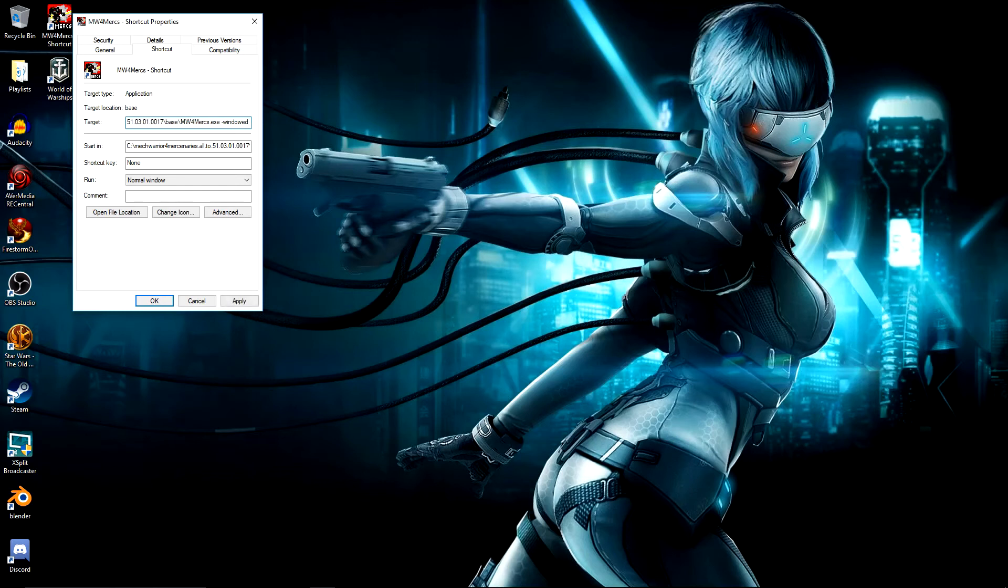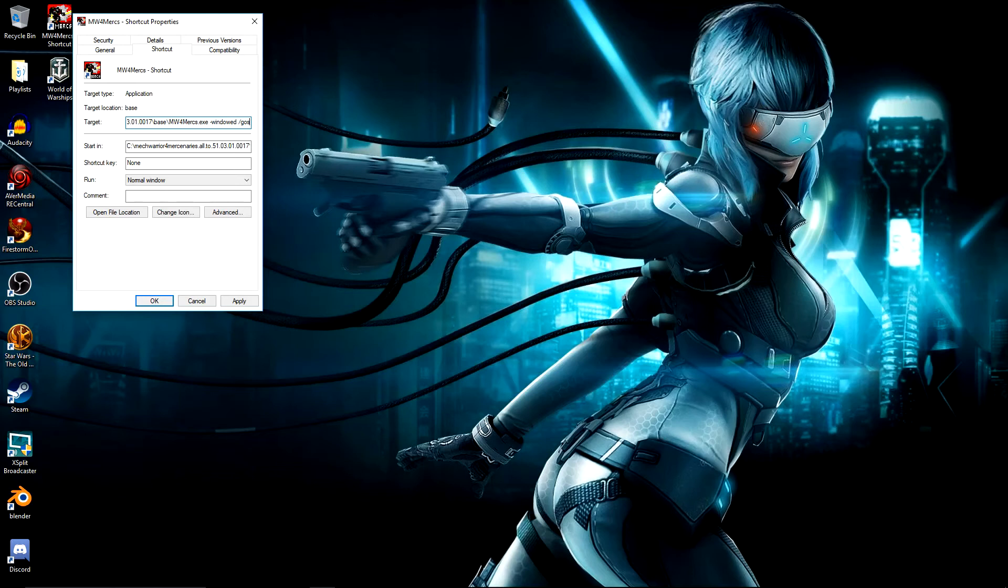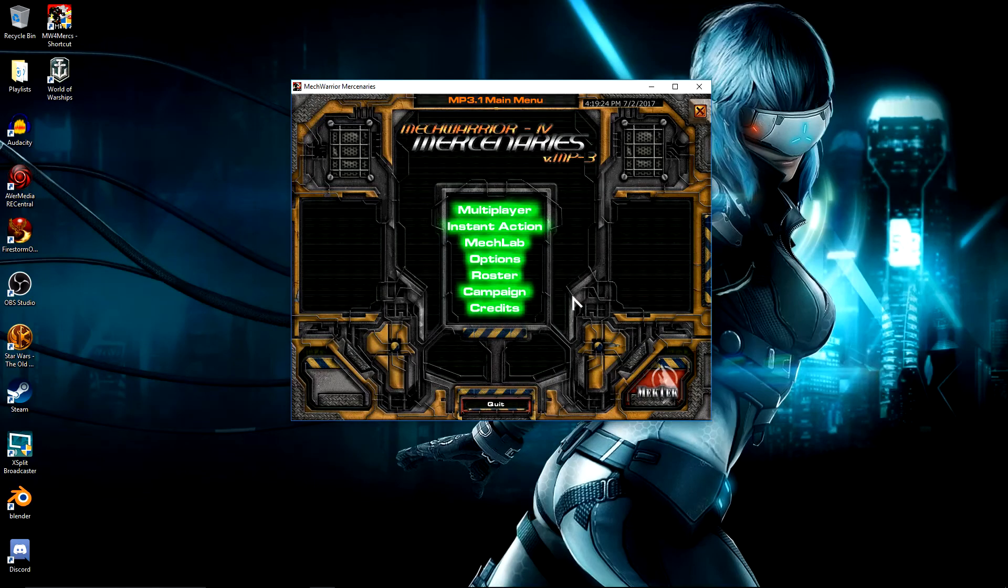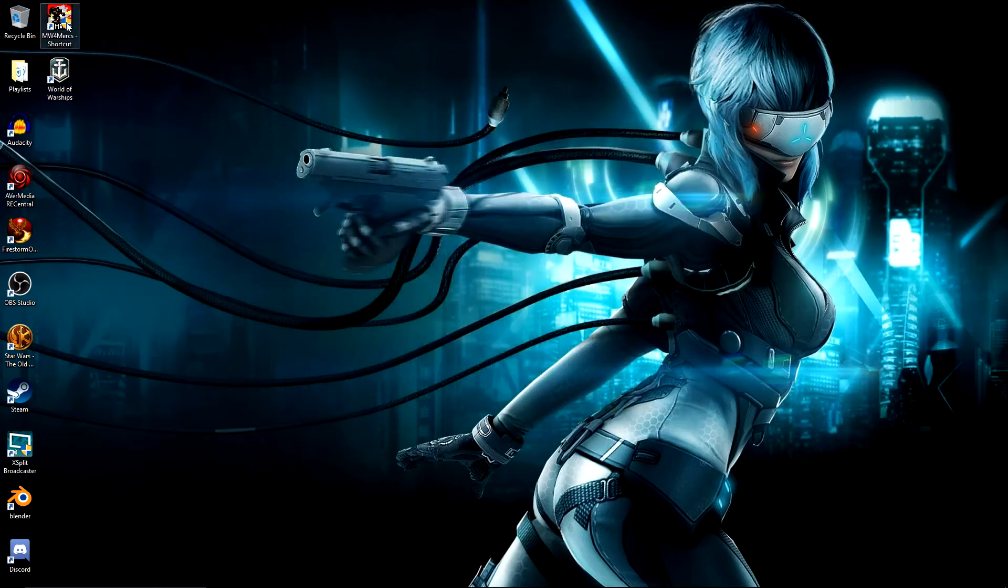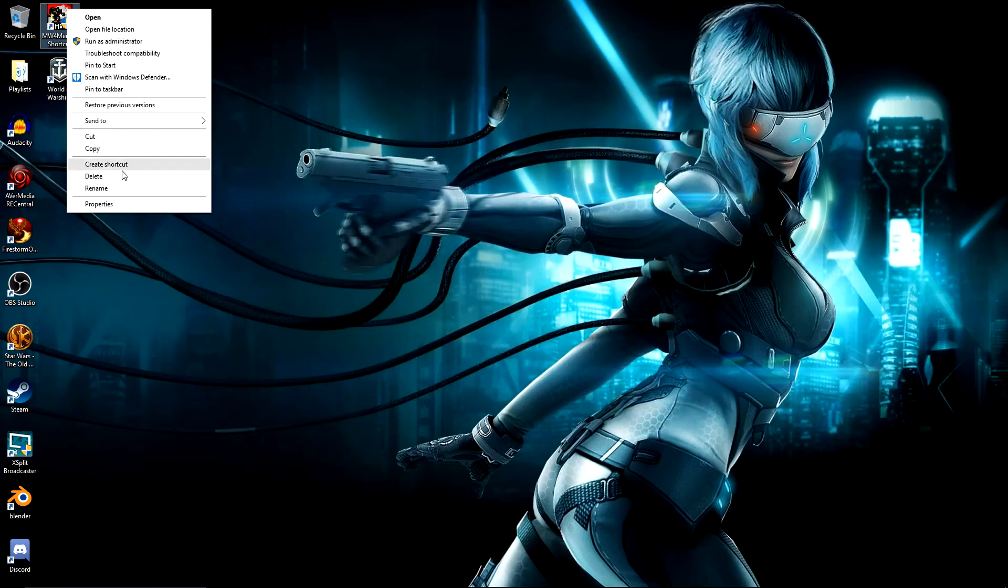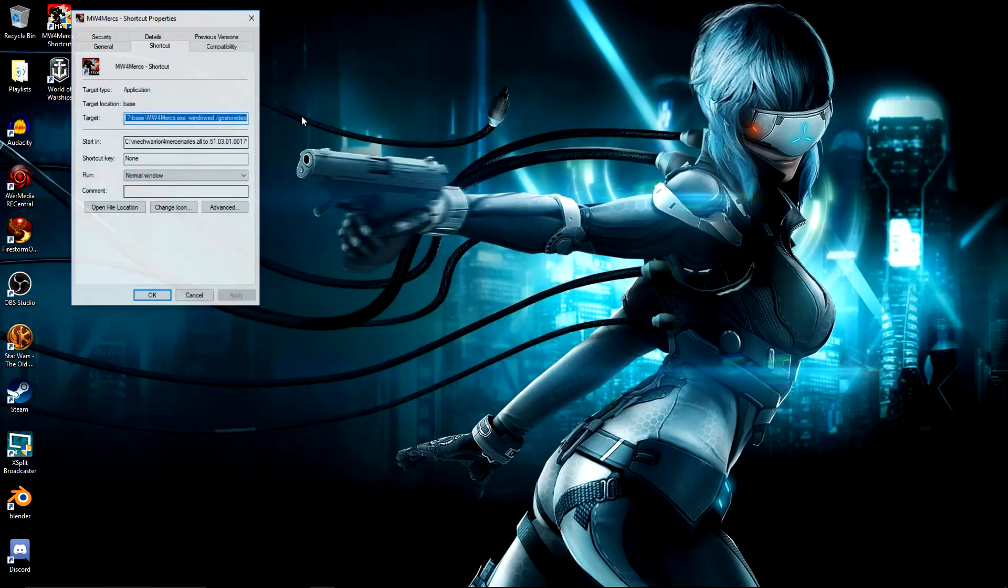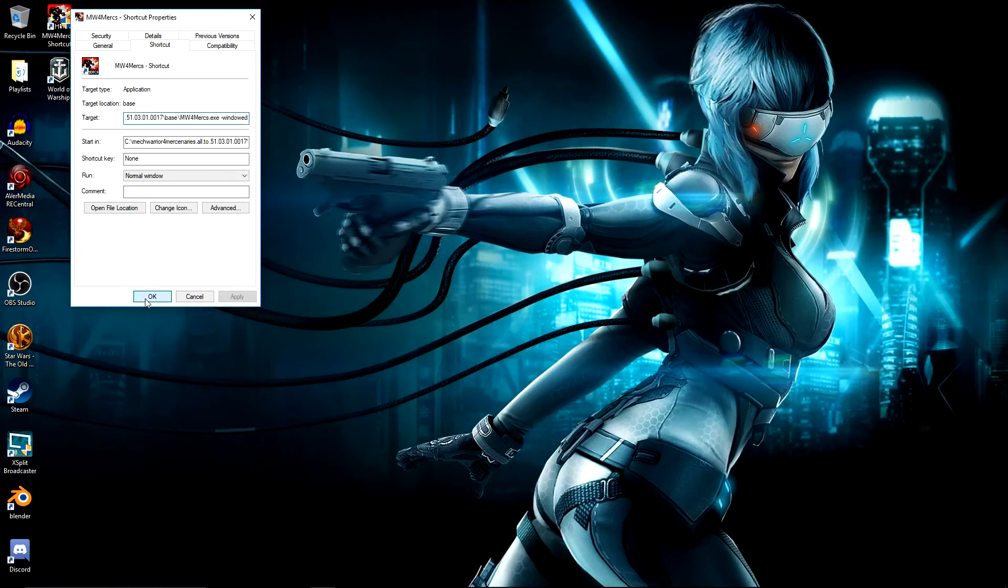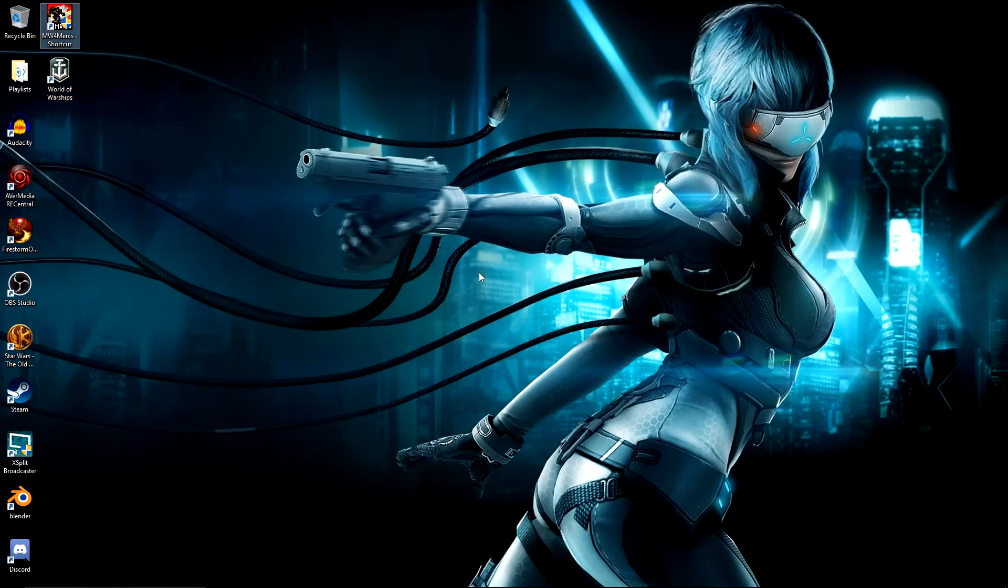What you want to do is just do forward slash gos_no_video and just apply that. What you should find then is when you start up the game, it goes straight into the game without any of the video components in there. But I actually quite like the videos, it's nostalgia for me. That's now ready to go. And now I'll show you what the screen will look like when you actually start it up.